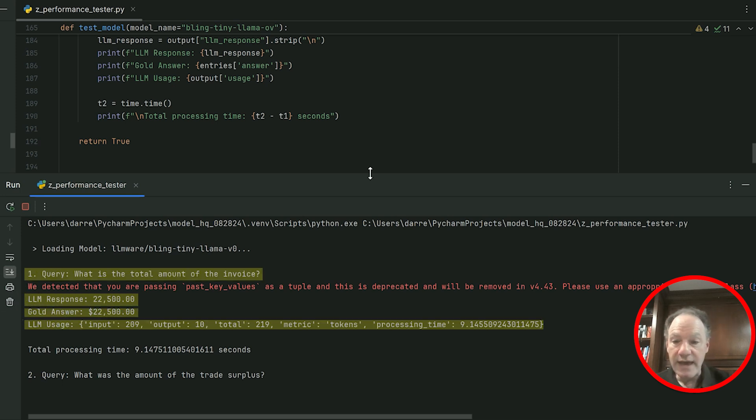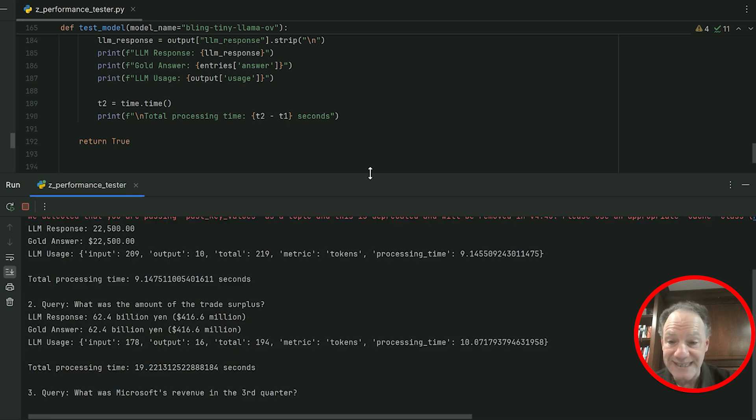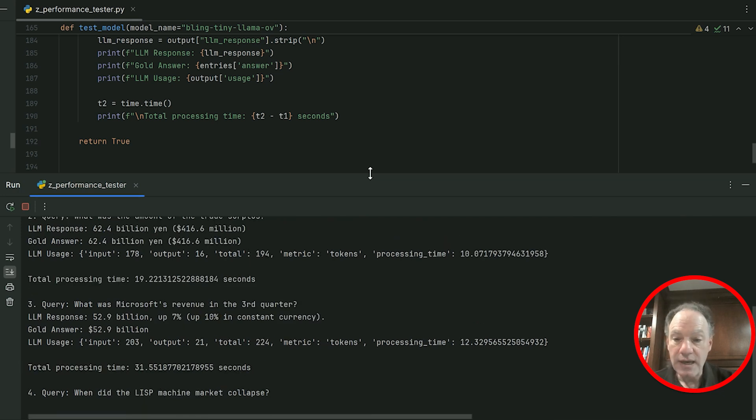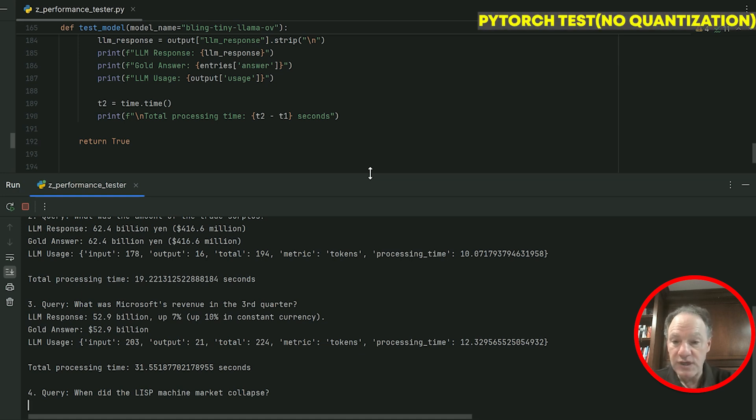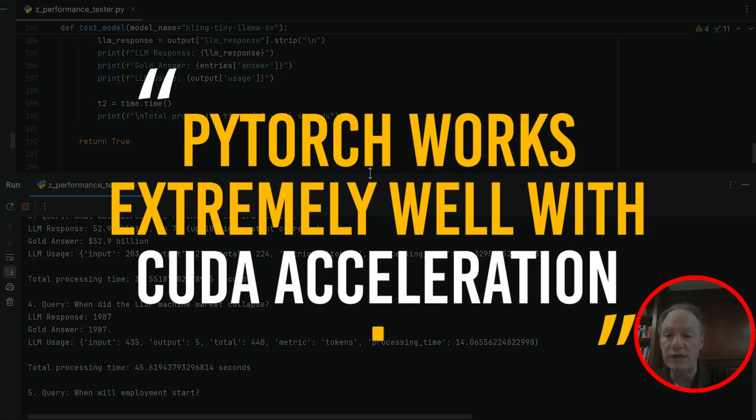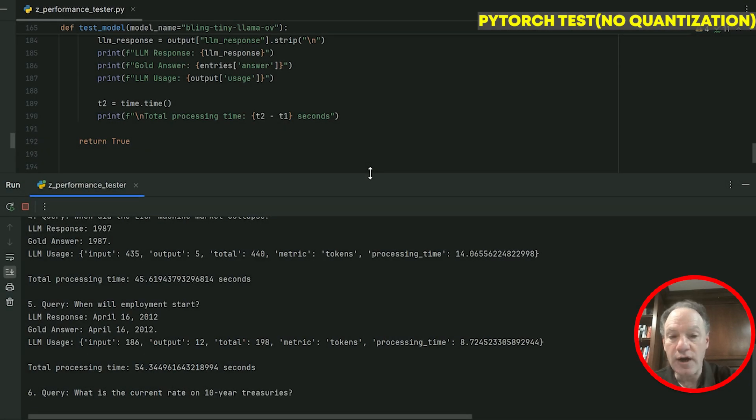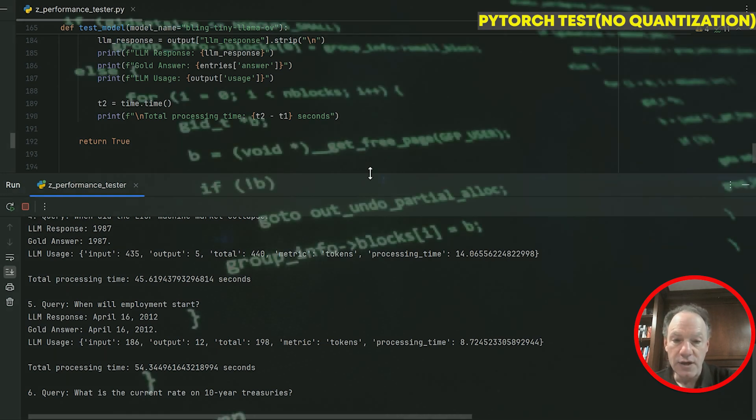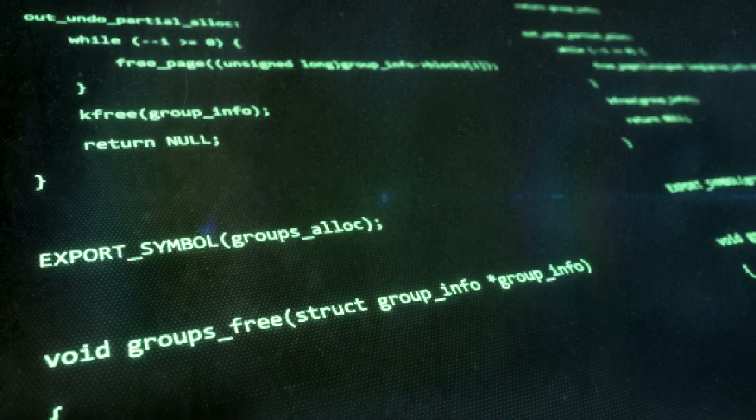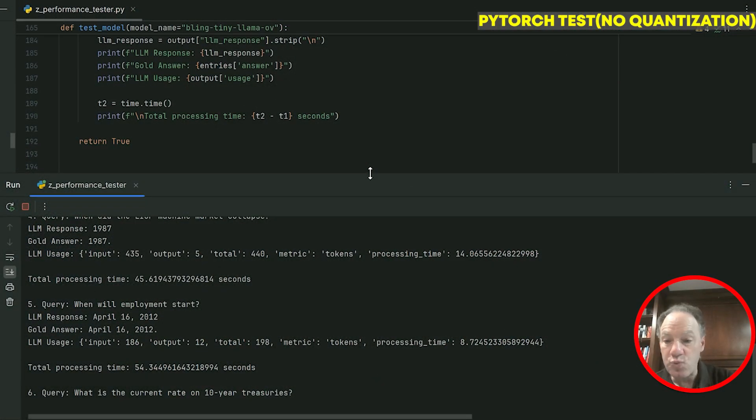We are off and running—maybe too strong of a word, we're kind of walking here. PyTorch inferencing on local machines is usually not ever the fastest solution, even though PyTorch works extremely well with CUDA acceleration, especially for training. Even on a high-powered A100 you can get good performance out of PyTorch, but running on a local machine, not too surprised this is running relatively slowly, around 10 seconds per inference.